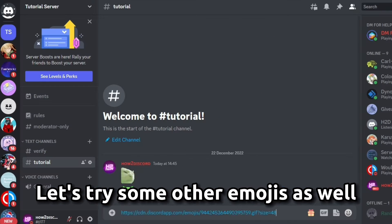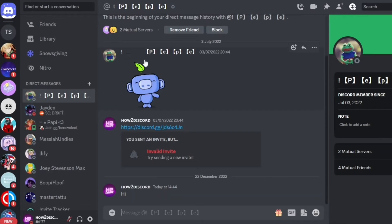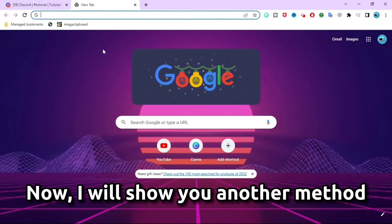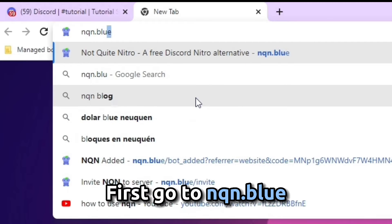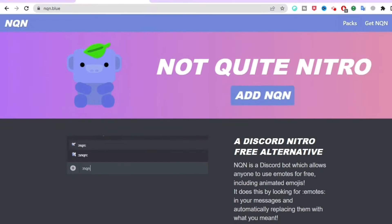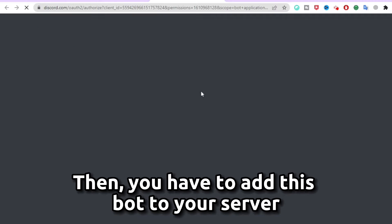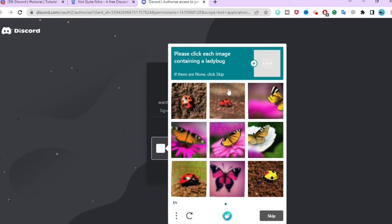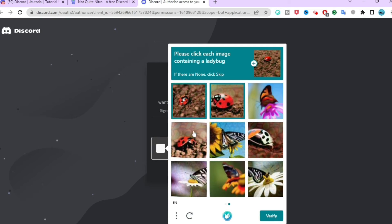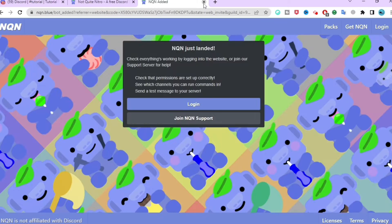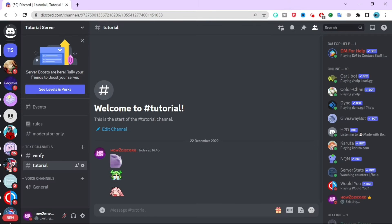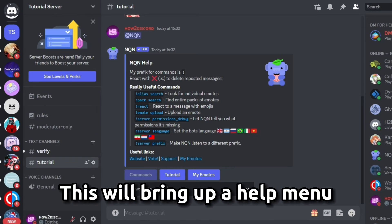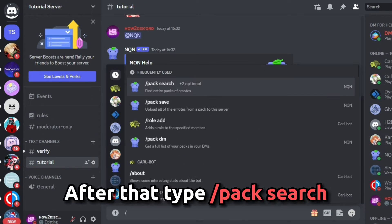Let's try some other emojis as well — you can even send these emojis in DMs. Now I will show you another method. First, go to nqn.blue, then you have to add this bot to your server. After the bot is added, you have to ping it, which will bring up a help menu.